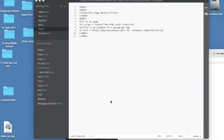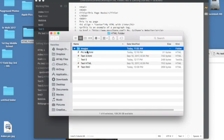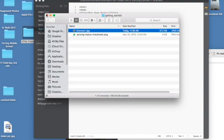So you've made a folder called the HTML folder, and within that you have Images, and within my Images I have Broncos1.jpg. So I'm going to go back and close that out.